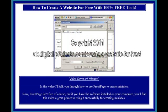Video 7, 9 minutes. In this video I'll talk you through how to use FrontPage to create mini-sites. FrontPage isn't free of course, but if you have the software installed on your computer, you'll find this video a great primer for using it successfully at creating mini-sites.